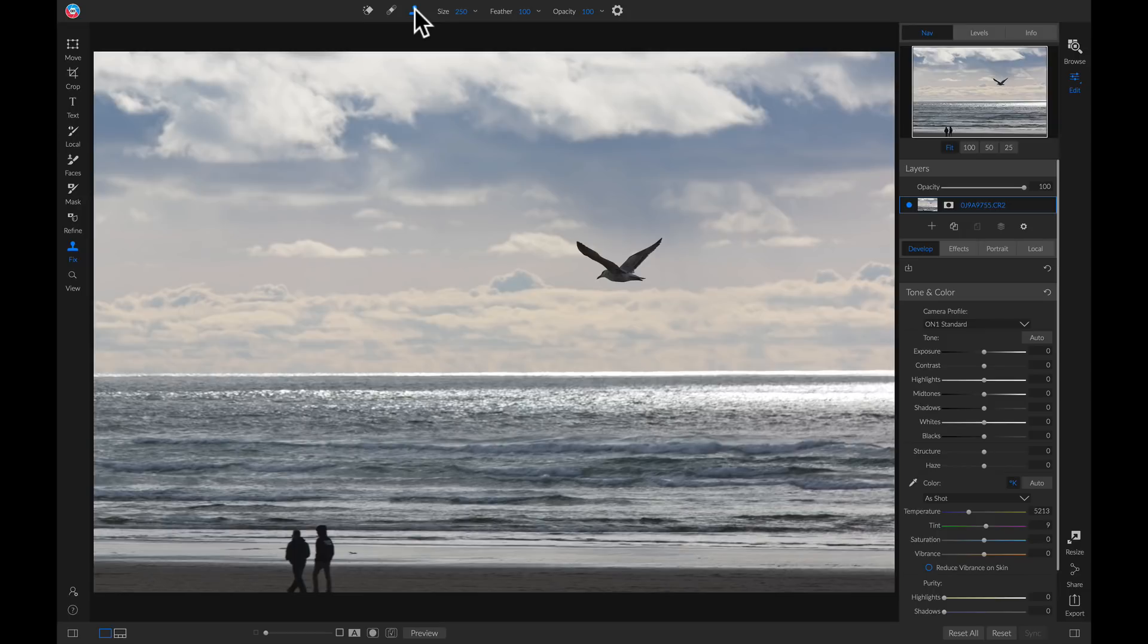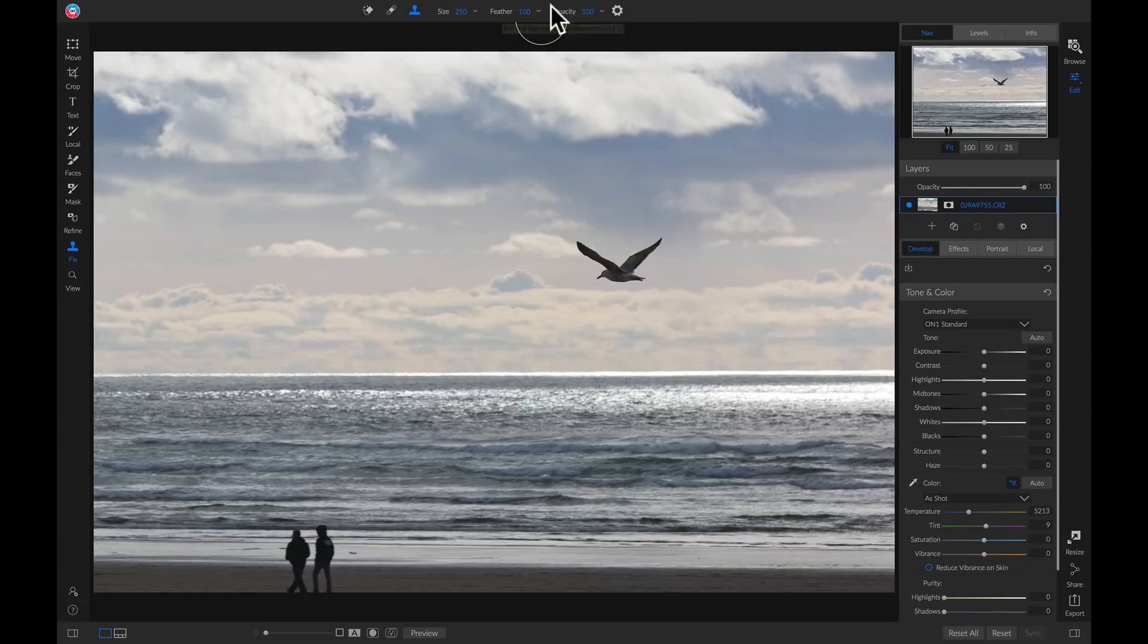To begin with the Clone Stamp tool, I'm going to make sure that my Feathering is at 100, just because I like to have a nice, soft brush edge. Then I'm going to make sure my Opacity is at 100, so that I'm fully painting in that cloned area.